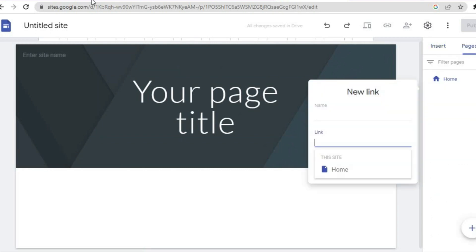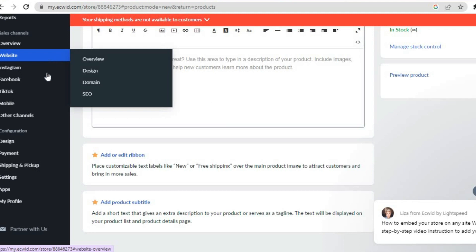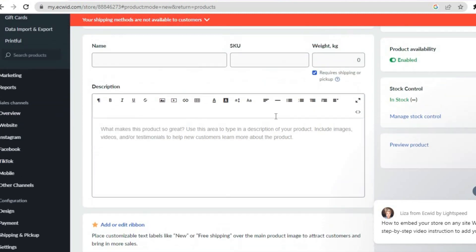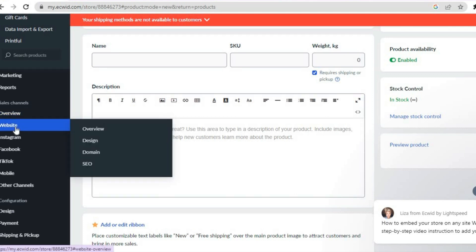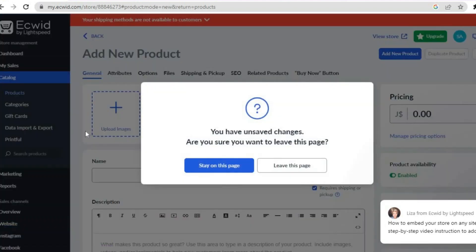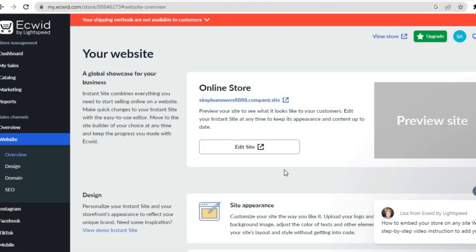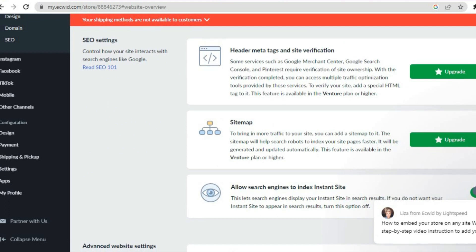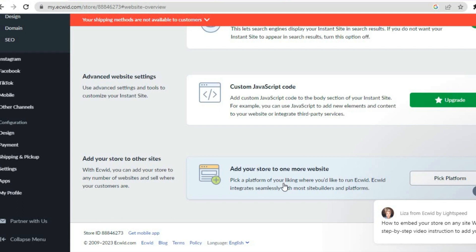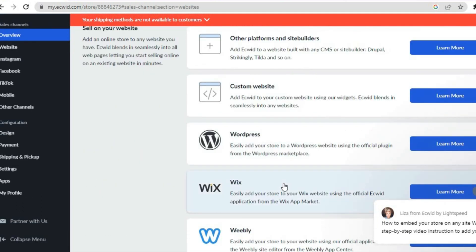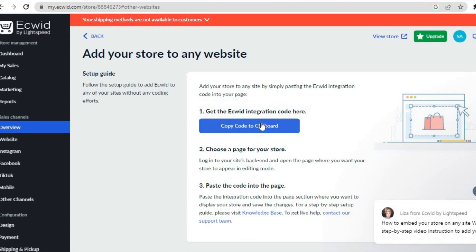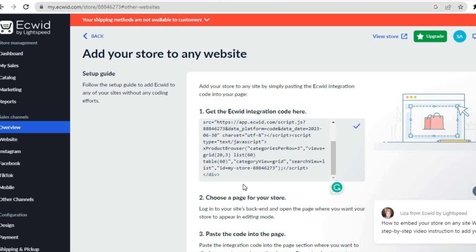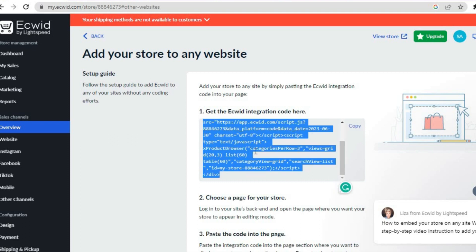Once you've reached the page where you'd like to add your store, go back into Ecwid. On the left-hand menu, hover over Sales Channel, then tap on Website, then Overview. Scroll down and you will see the option to add your store to a website — tap on that. Where you see 'Add Ecwid to your custom website using a widget', tap there, then tap on Copy Code to Clipboard.